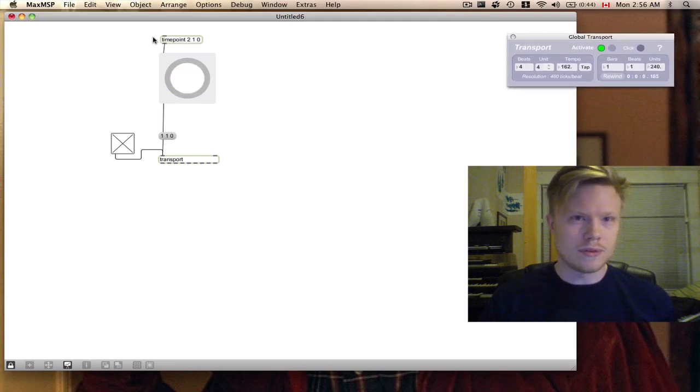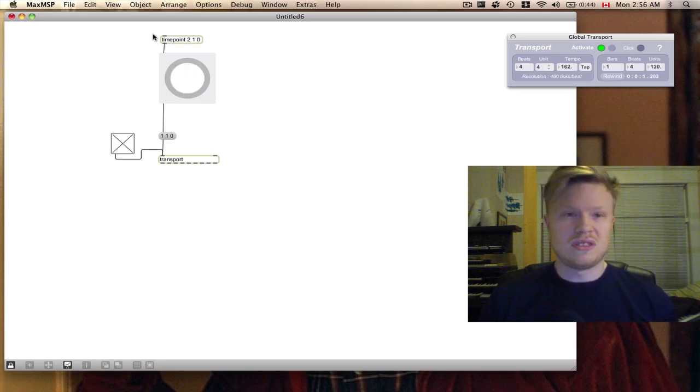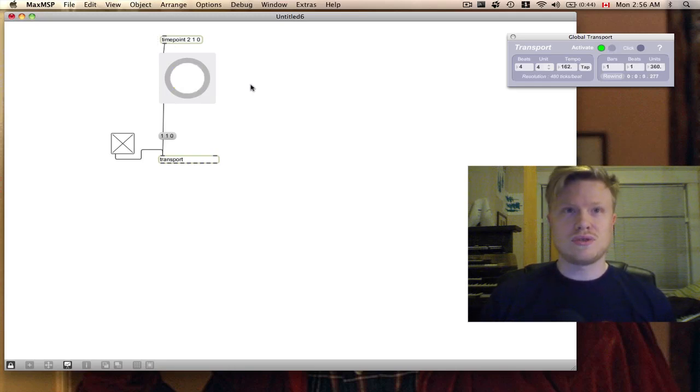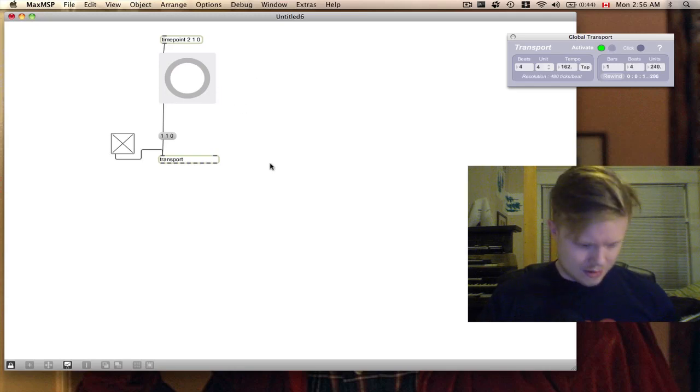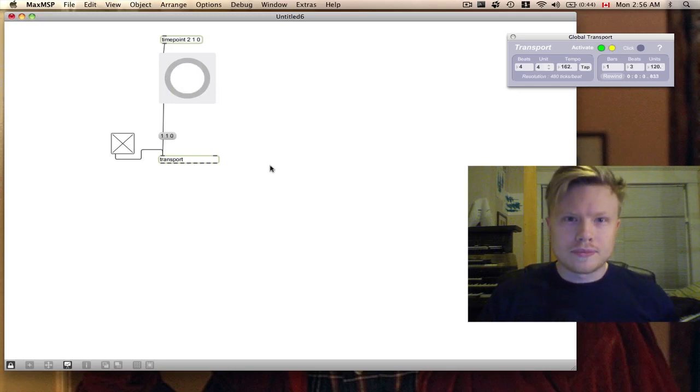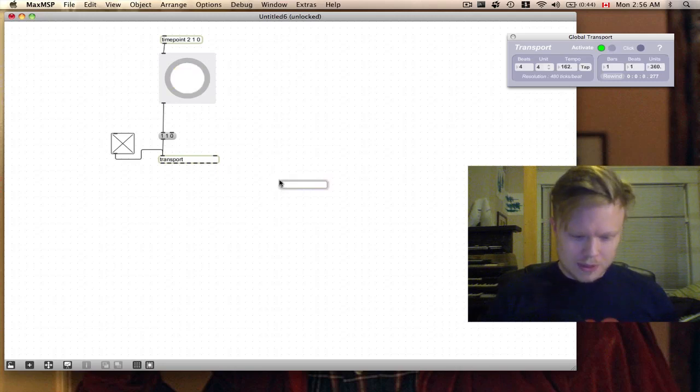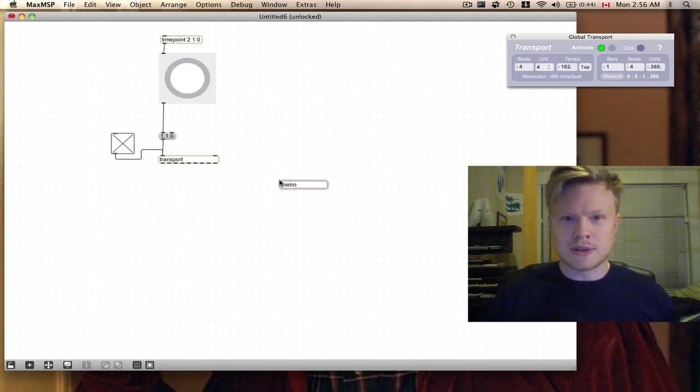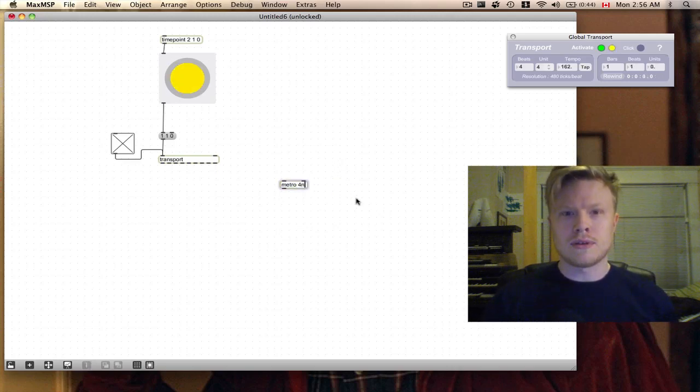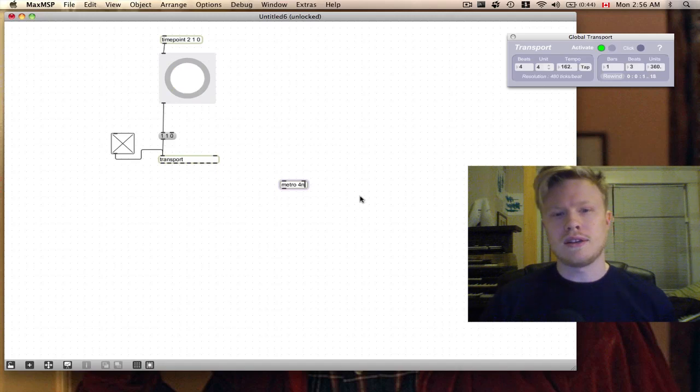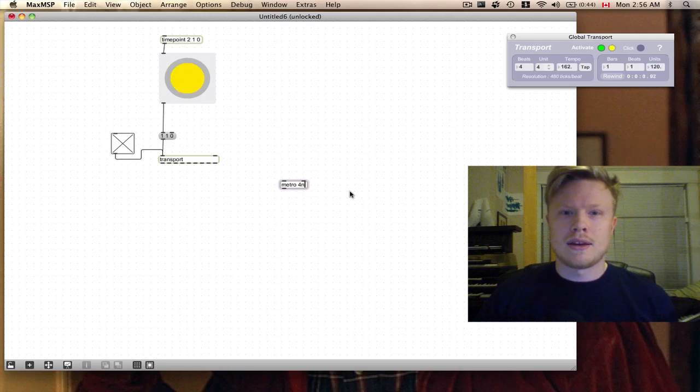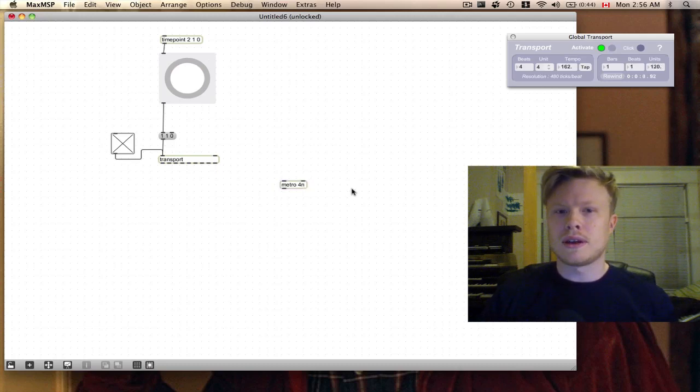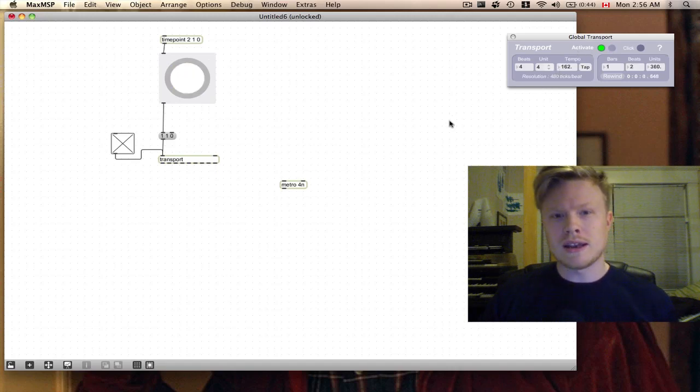One thing that works really well with the transport object is the metro object. Metro stands for metronome. What the metro object can do is understand tempo-dependent timing. What that means is it looks at the global transport and tries to do the calculation for you.